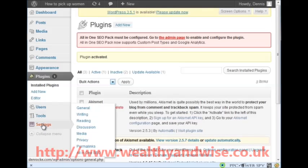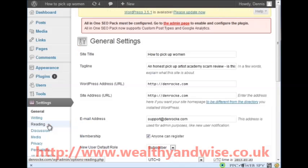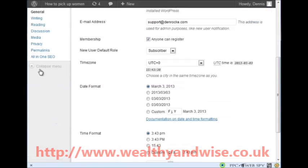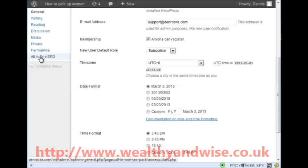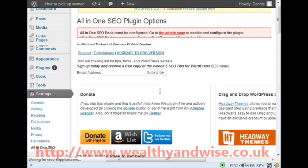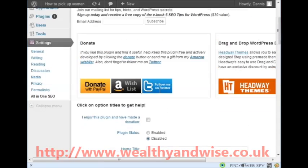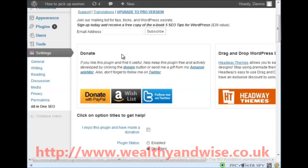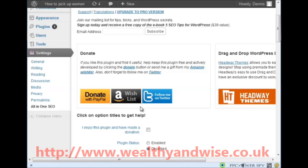Under Settings we have got All in One SEO - click on that because we are going to enable it. Scroll down. I have already donated - I think this is a brilliant plugin and I donated to the person who wrote it because he has let us have it for nothing. I donated $5 and if every one of us donates $5 to this man he is going to get paid well.